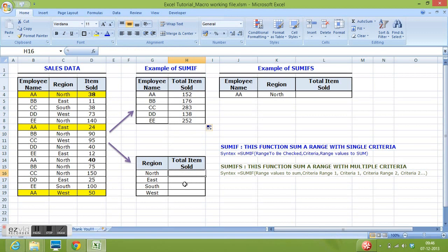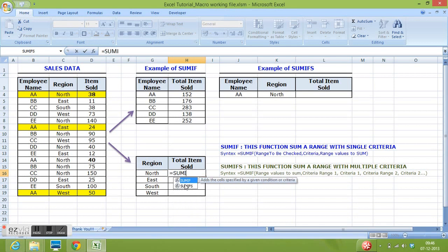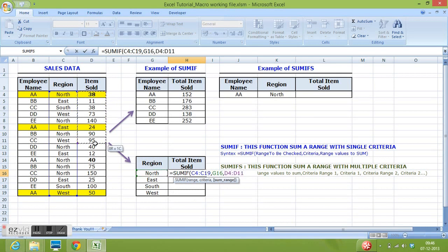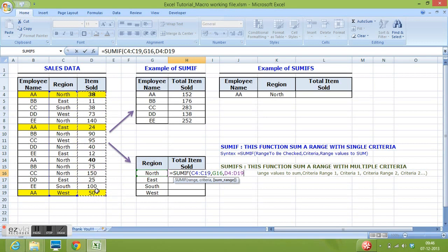Here I want to calculate total items sold region wise. Equals SUMIF. Then for range to calculate region wise, I want to check region from C4 to C19 I will select, then comma, criteria this, then comma, then D4 to D19 where our values are existing. Close parenthesis.